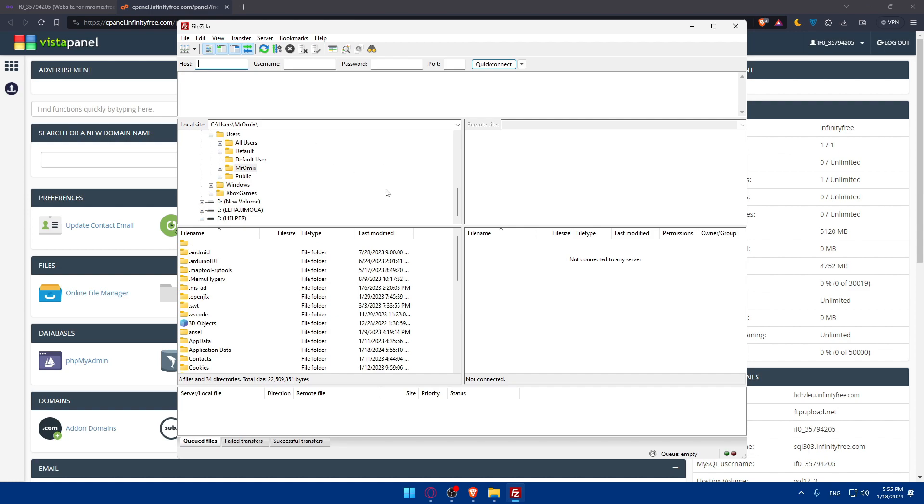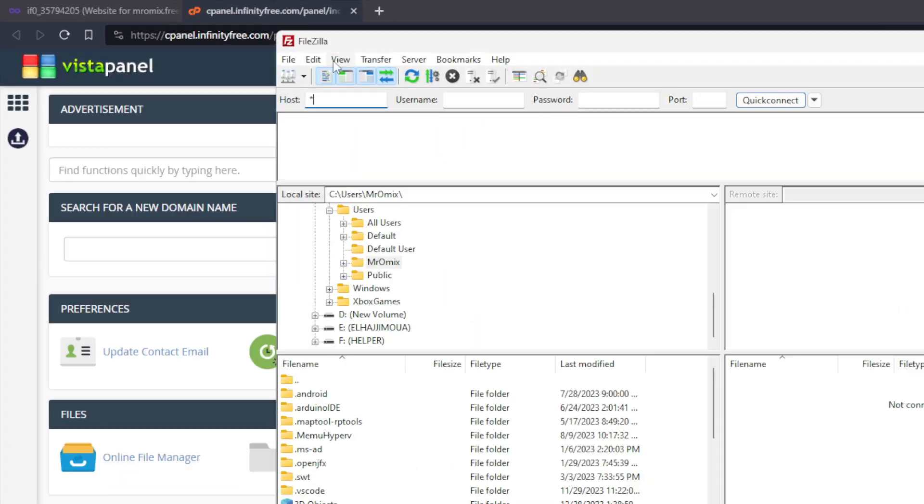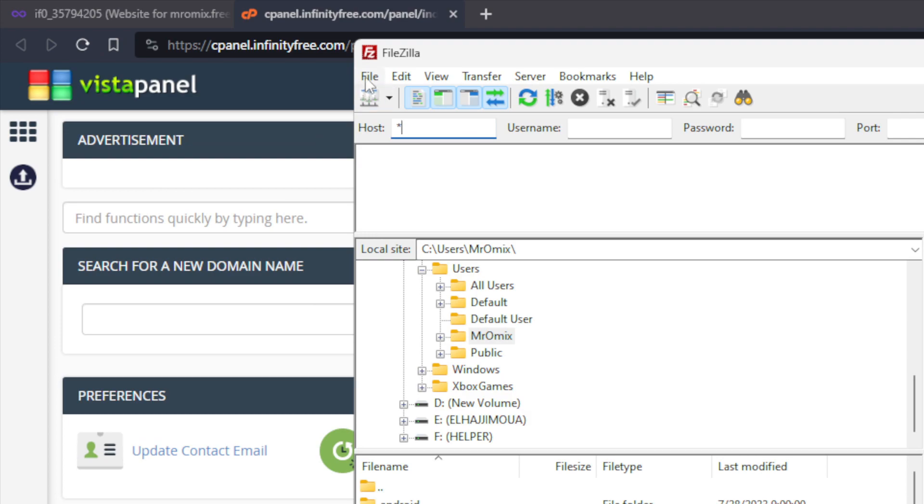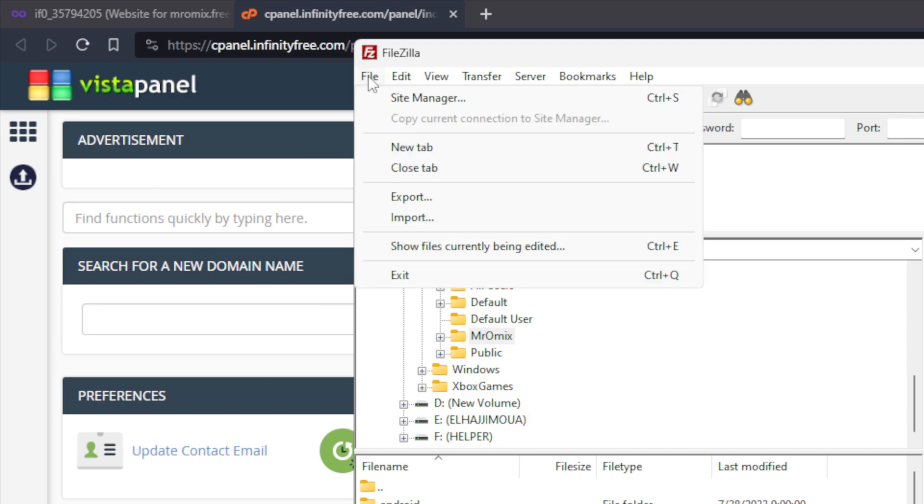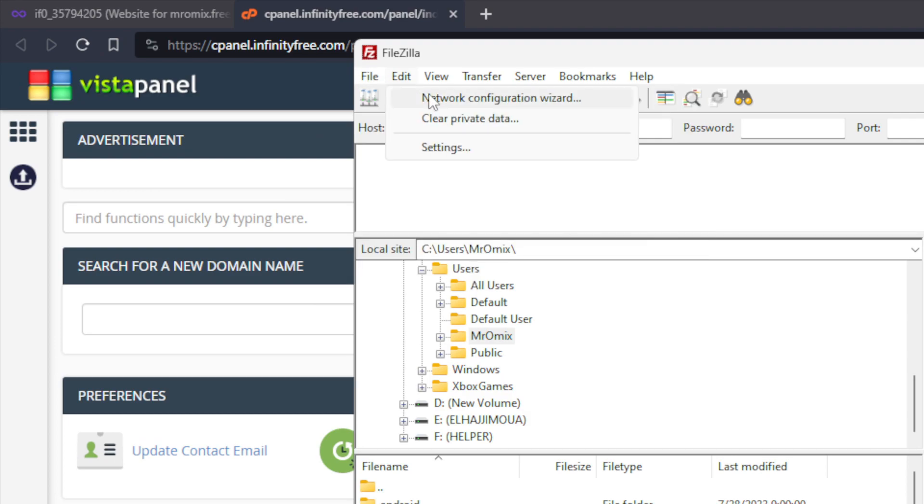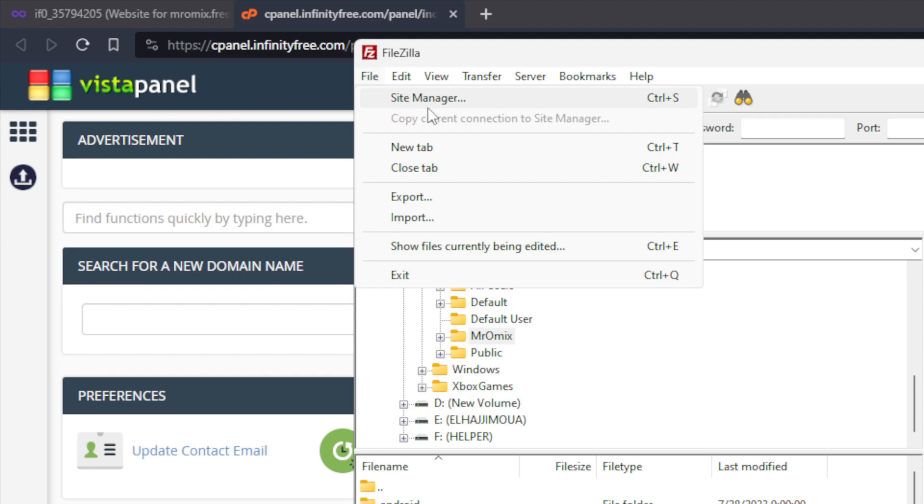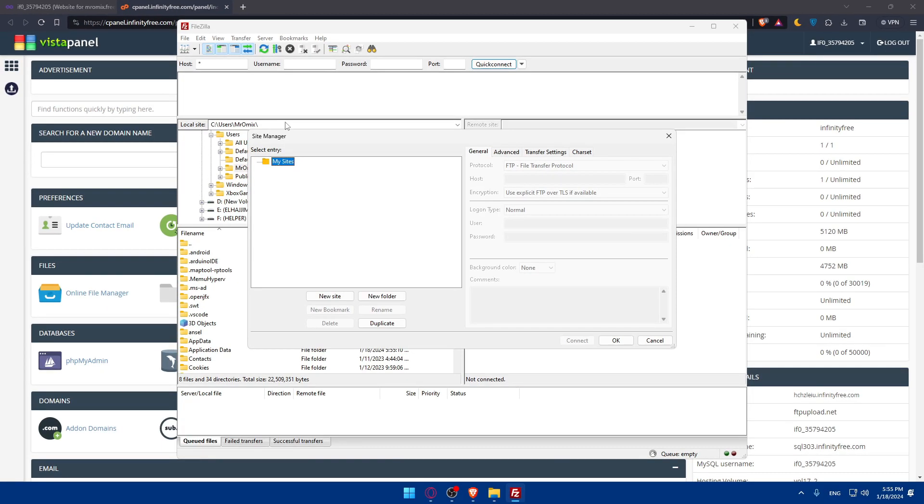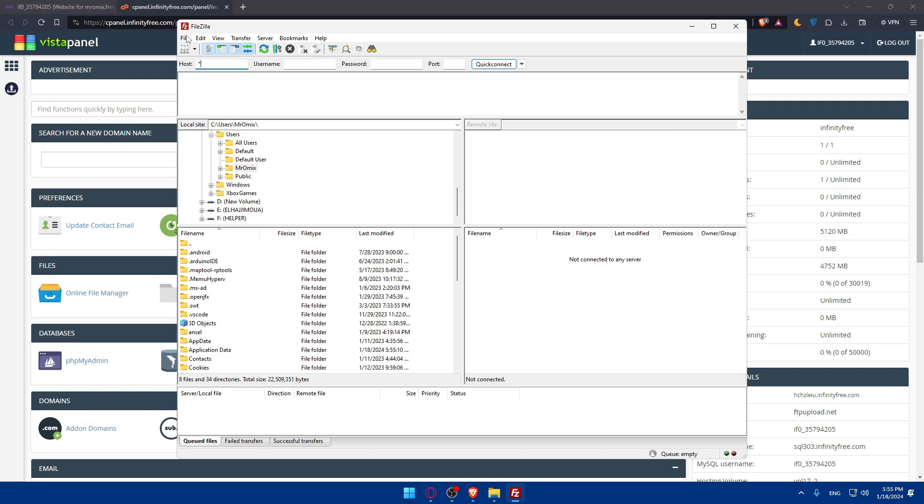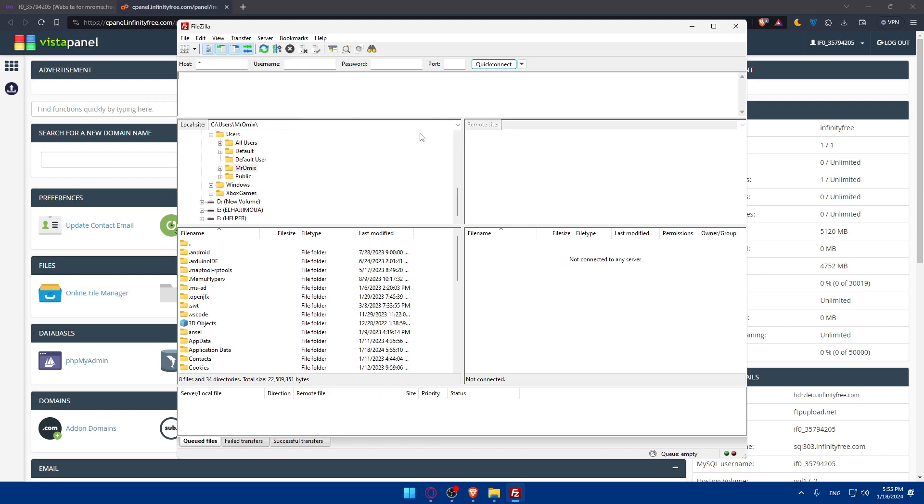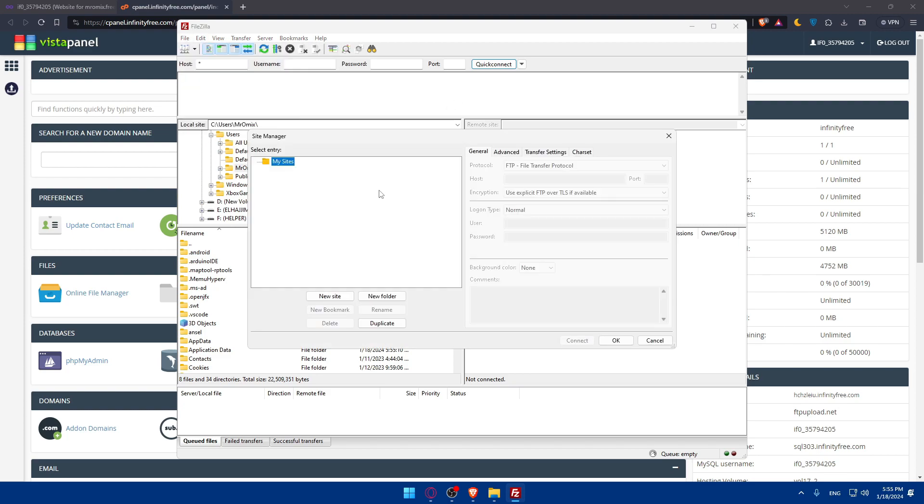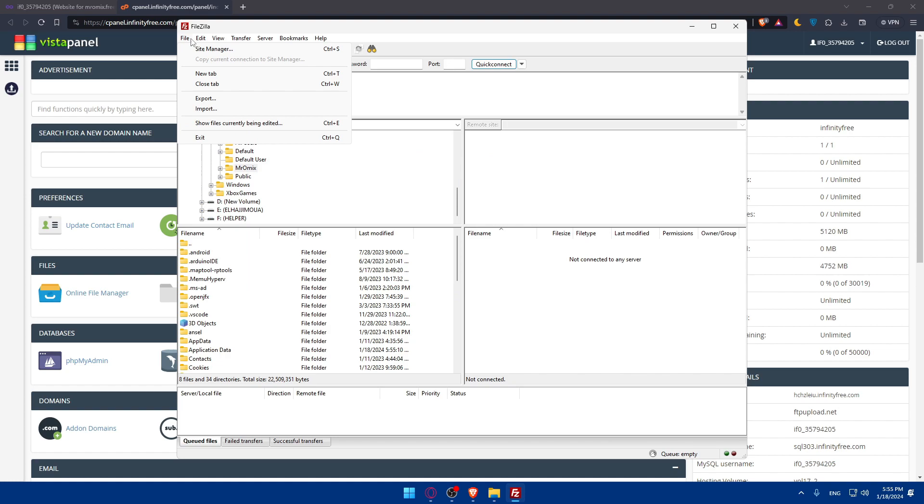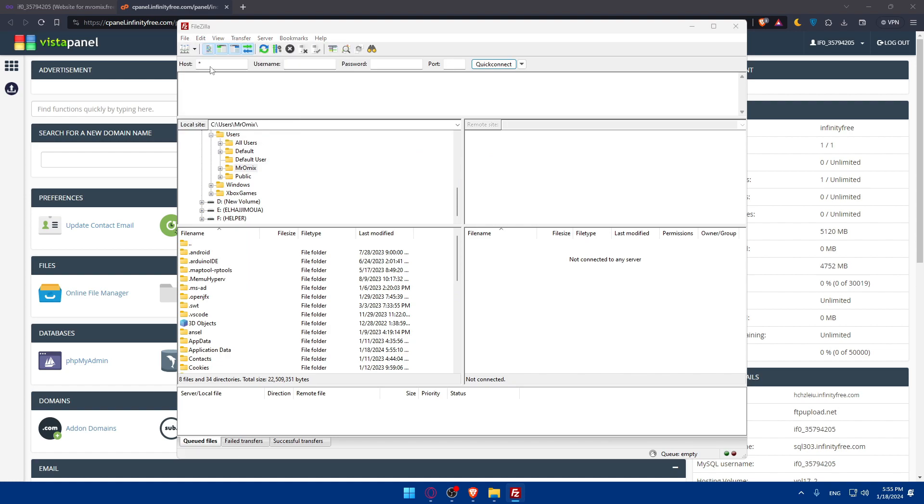Once it's opened, in the FileZilla interface you'll have to navigate to File. You'll find it at the top right corner. Click on File, and once you click on it, you'll select the Site Manager. You can even click Control-S as the shortcut. Click Control-S and it will open the Site Manager.